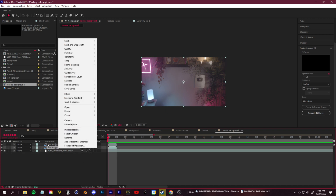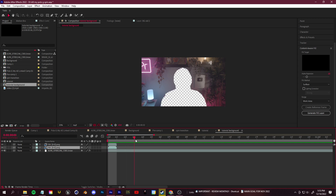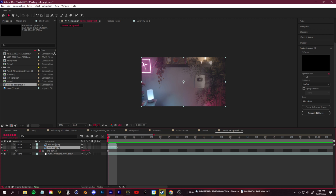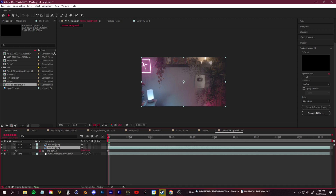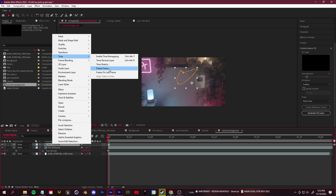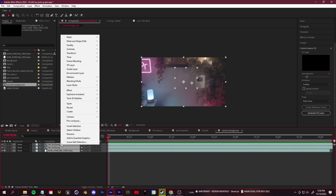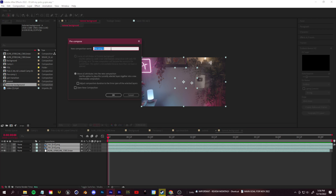Select both of your fill layers — they're only one frame long — right-click, go to Time, and Freeze Frame them so they fit the length of the comp. When you press play you'll just have a long still image of your background with yourself removed. Now select them all and pre-compose them into one layer — I'll name this "Background One."